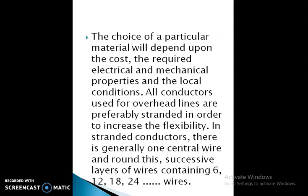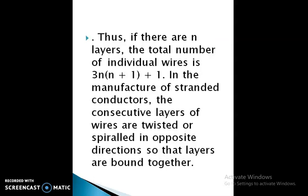All conductors used for overhead lines are preferably stranded in order to increase the flexibility. In stranded conductors there is generally one central wire, and around this successive layers of wire containing six, twelve, eighteen, twenty-four wires. If there are n layers, the total number of individual wires is 3n(n+1) + 1. In the manufacture of stranded conductors, the consecutive layers of wire are twisted or spiral in opposite directions so that the layers are bound together.